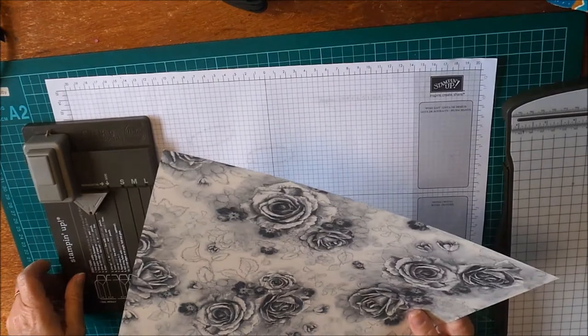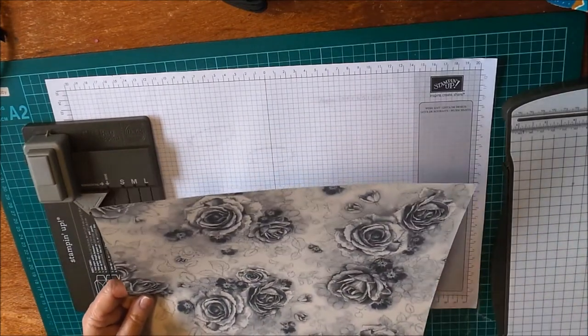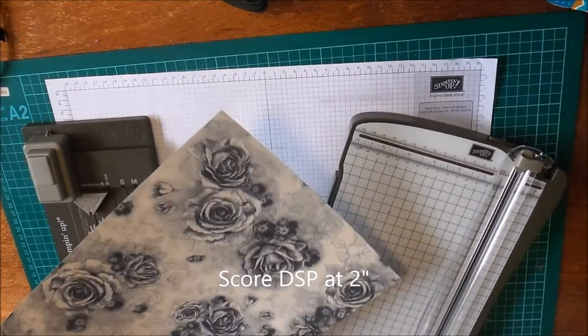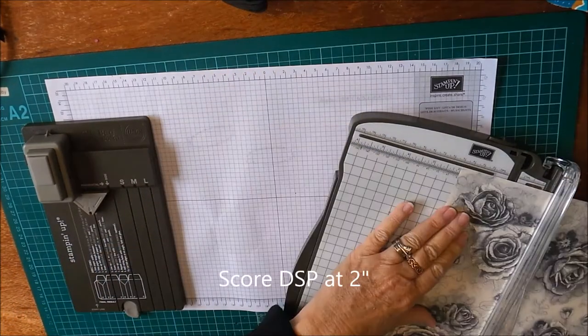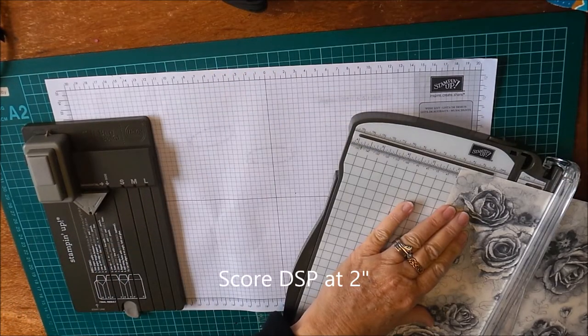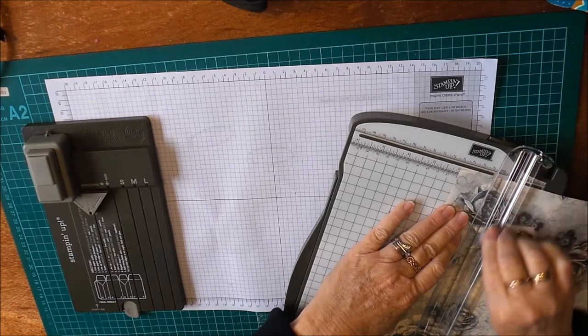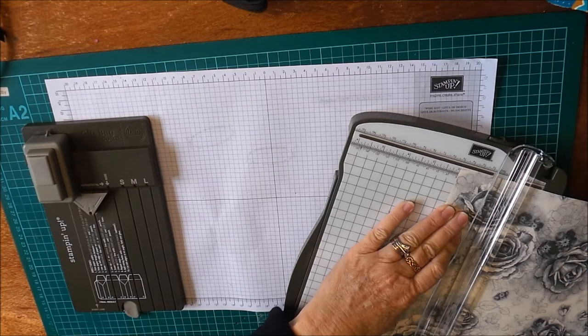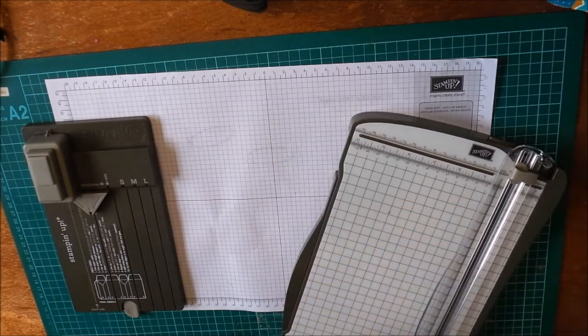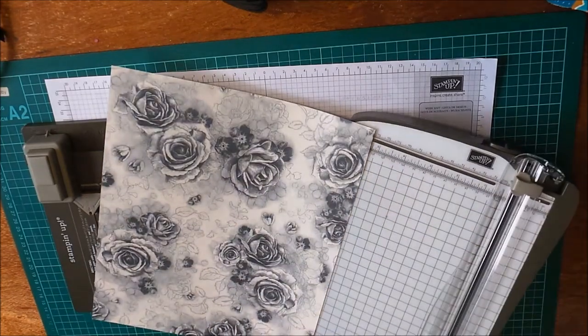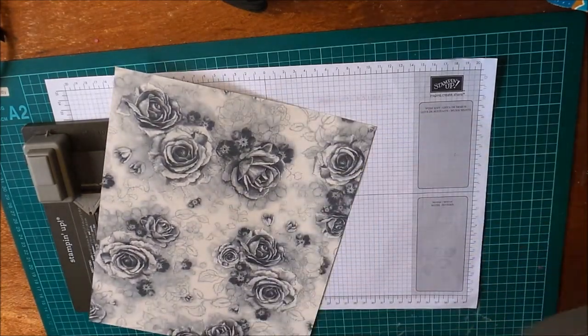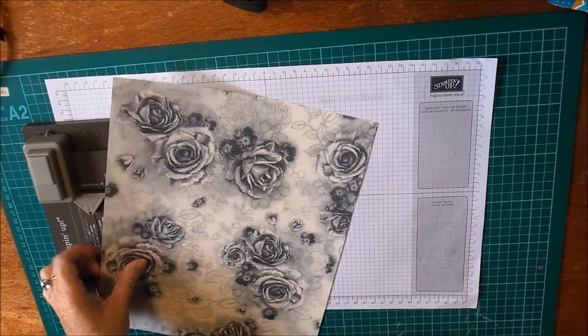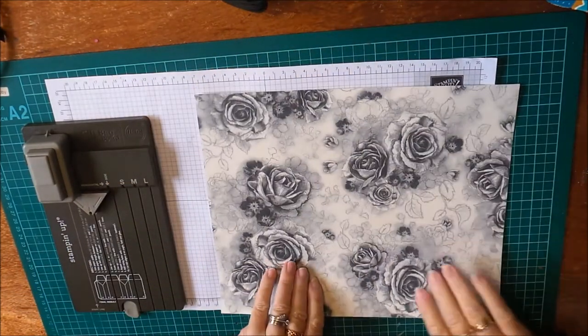Just score this DSP at 2 inches and that's going to be our turnback collar. Now when you're using DSP, don't be too heavy-handed with your scoring, otherwise you may crack the paper. I'll just turn that back and make sure it's nice and even.